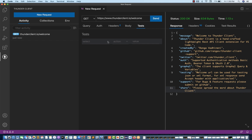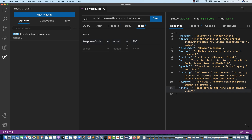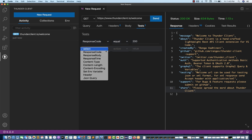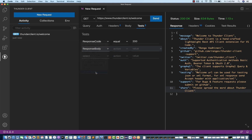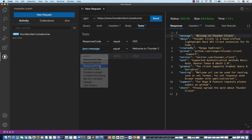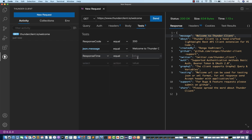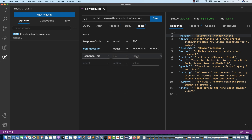You can write test cases — for example, the response code should be equal to 200. Then I want to check a JSON query: the message attribute should be equal to 'Welcome to Thunder Client', something like that. So I simply say it should be equal to this value.